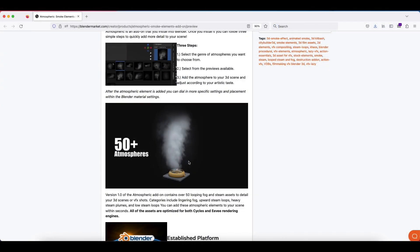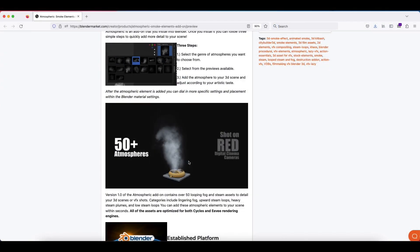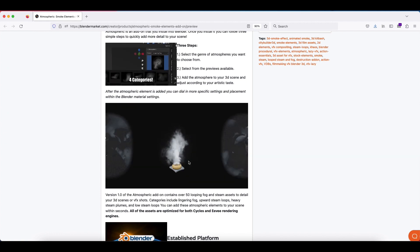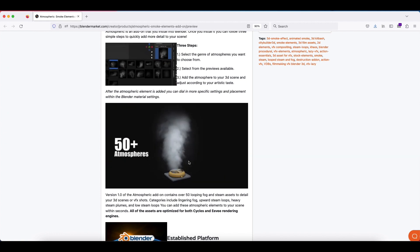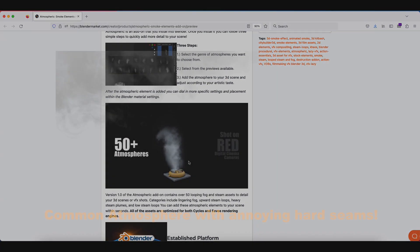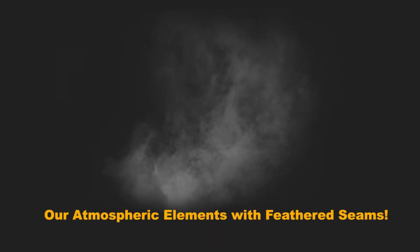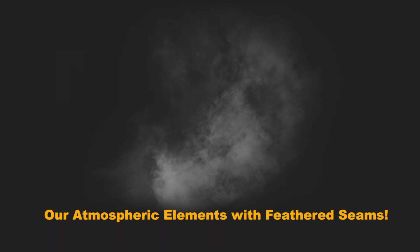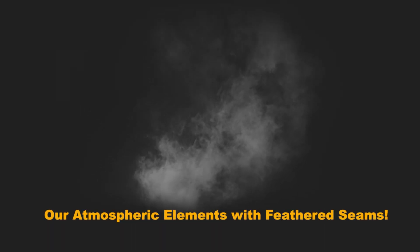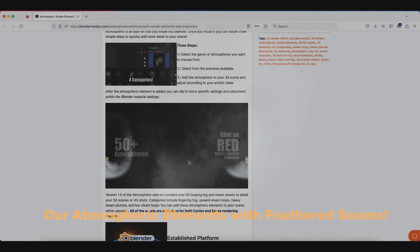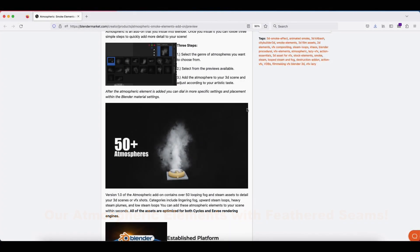One of the reasons we wanted to make these atmospheres is because a lot of the atmospheric elements you'll find online have those hard edges that are hard to take out of your 3D shot. So we made these elements as clean as possible with no hard edges, so you can simply place them into your scene without having to deal with any hard seams that may be distracting.